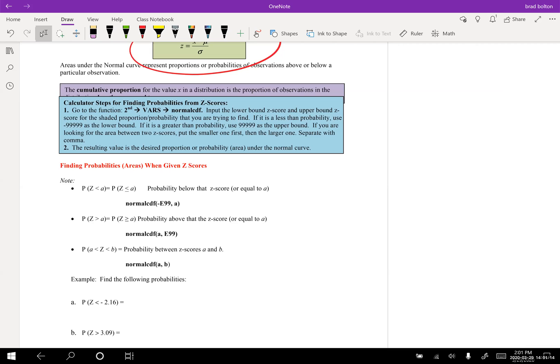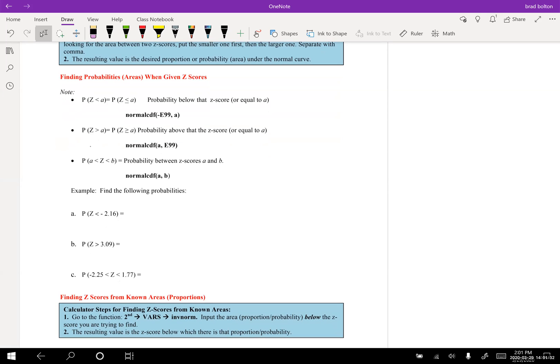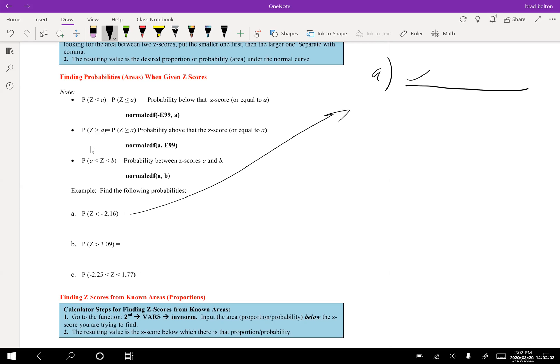We're going to use Second → VARS → normalcdf. For our class we will always use normalcdf, we will not use pdf. I think the best way to show you this is to get right into it. The problem says: find the following probabilities. For part A: what's the probability that z is less than negative 2.16? Let me draw this out and show you.